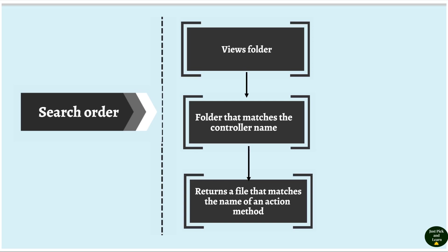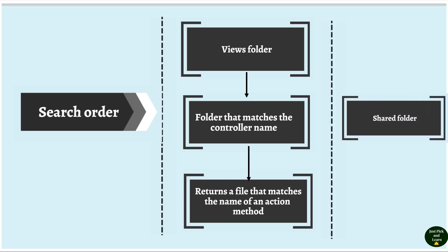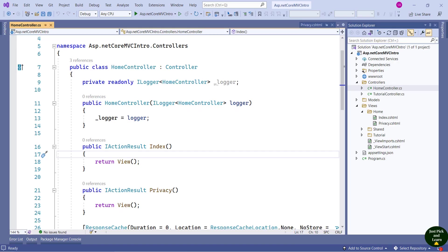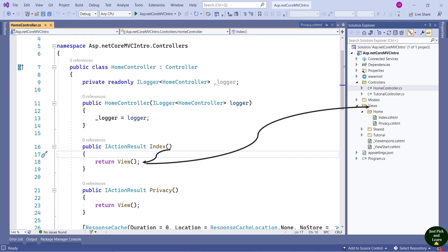If that file is not available in this order, then it searches inside the Shared folder. Let's take an example of the Index action method. The search starts from the Views folder, then it searches for the controller name — Home. We have a folder named Home. Then it searches for the file matching the action method name — Index — and returns Index.cshtml. If the file were not available in this order, it would have searched inside the Shared folder.